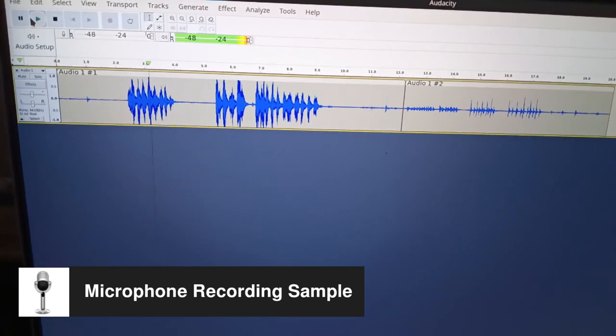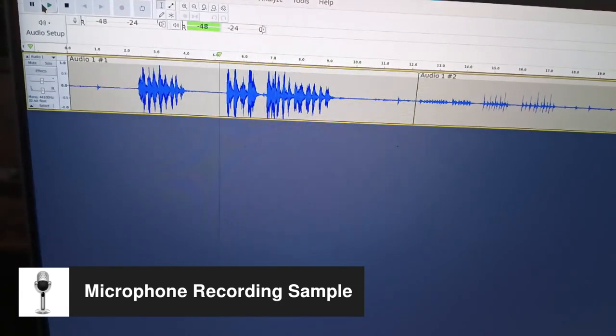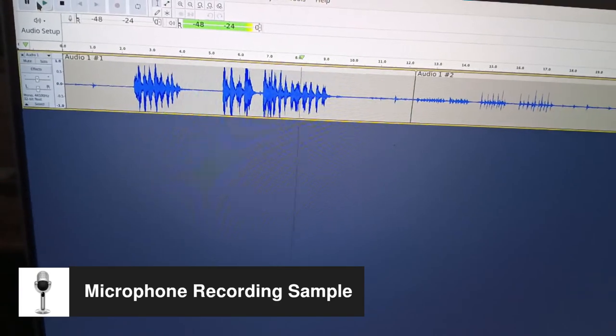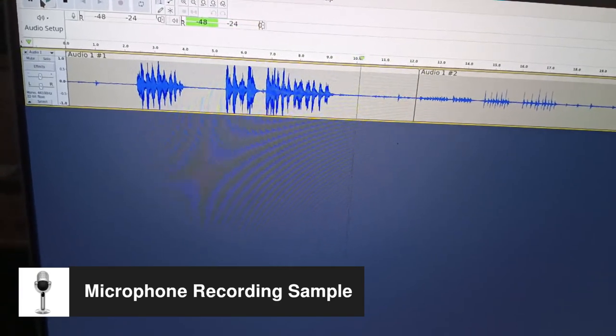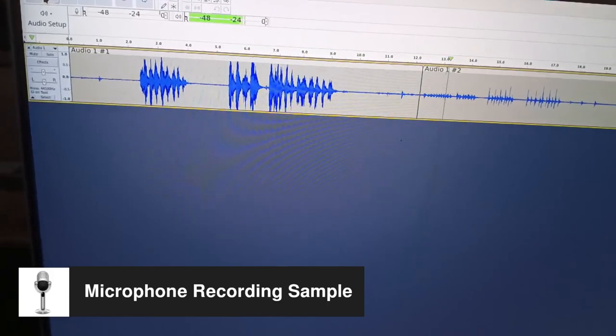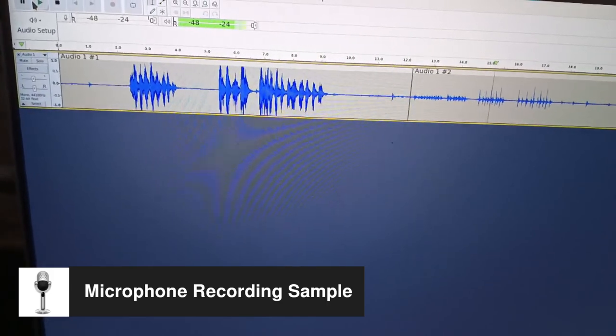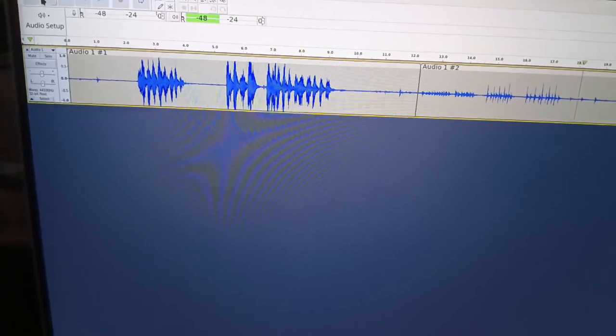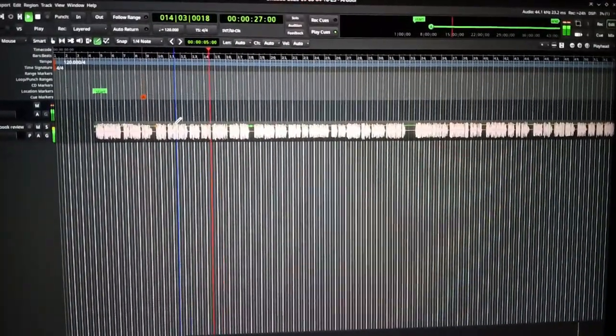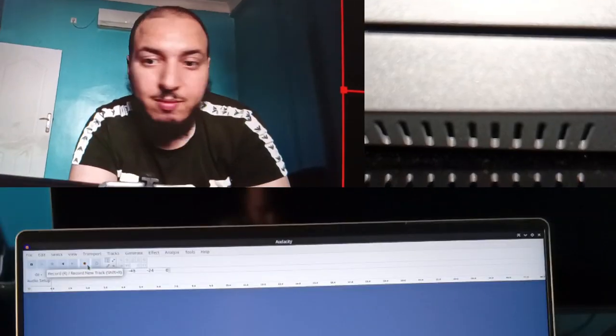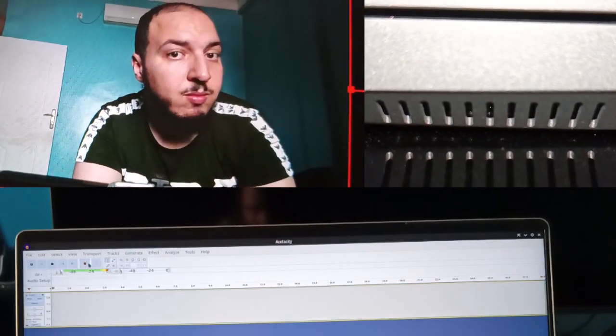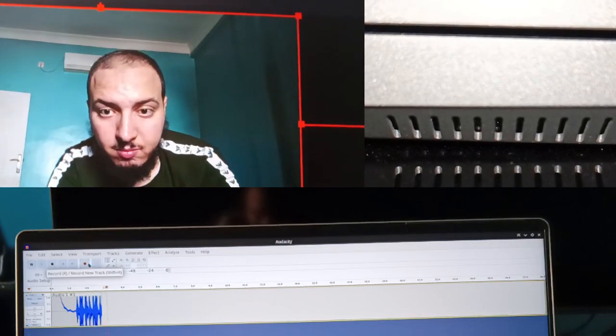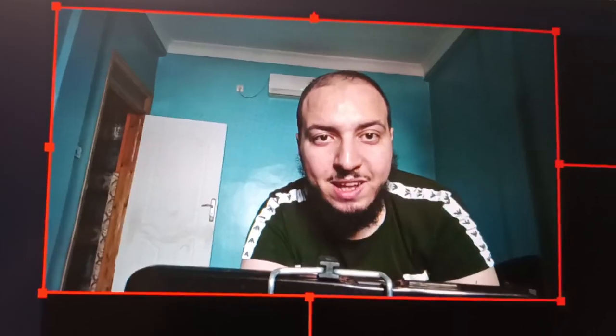The microphones are also decent. They record clear sound, although they capture keyboard and touchpad clicks. So, you probably wouldn't use them for audio production. Finally, I can confidently say I'm not disappointed with the Linux notebook's webcam, speakers, and microphone performance.